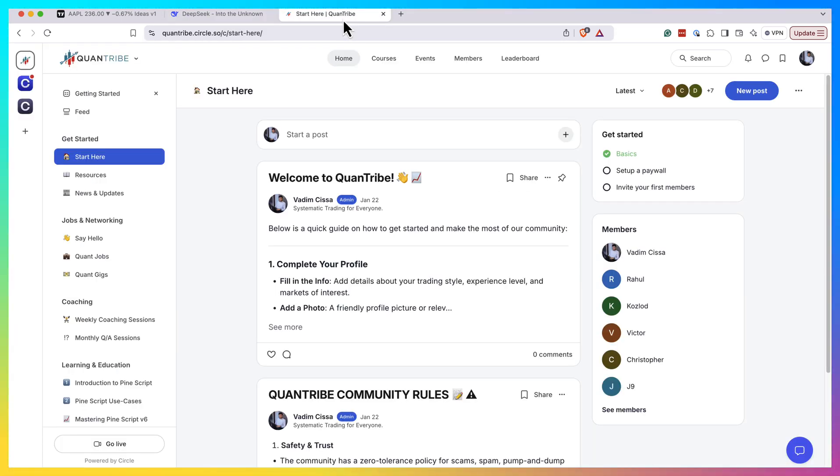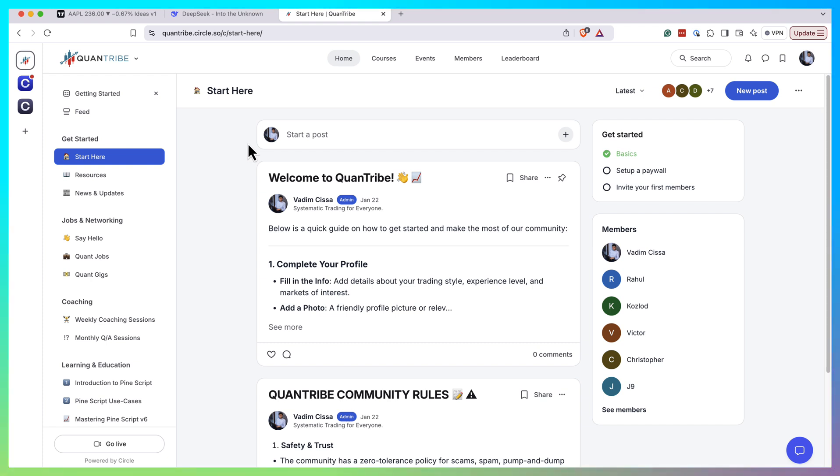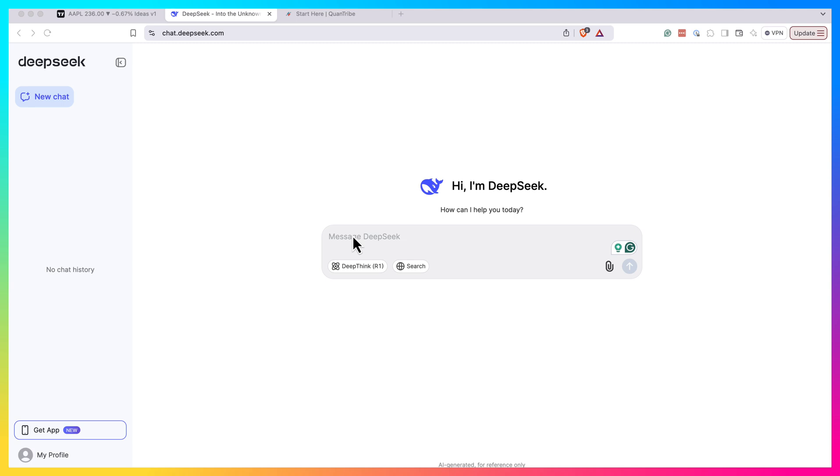Here you'll get access to all my video courses, my trading indicators, and a community of quants. If you're interested, check the link in the description. I hope this will be useful for you.